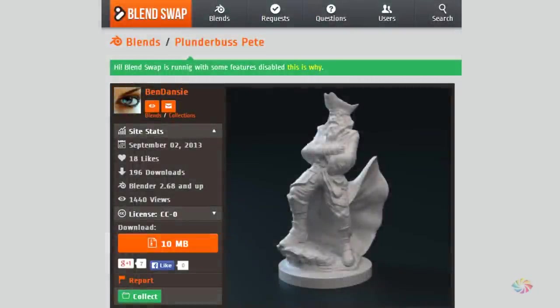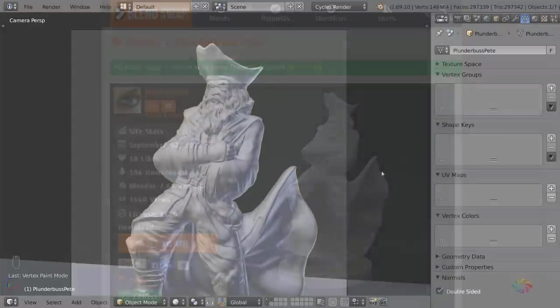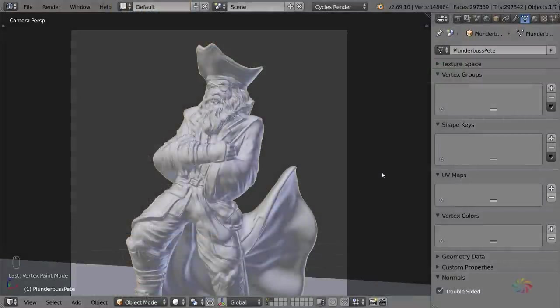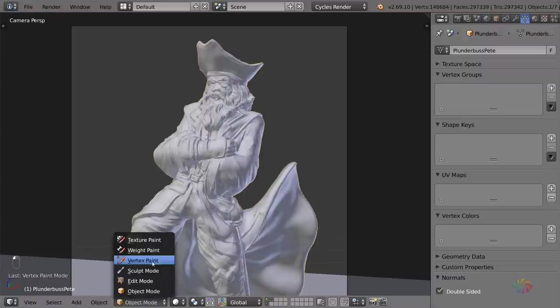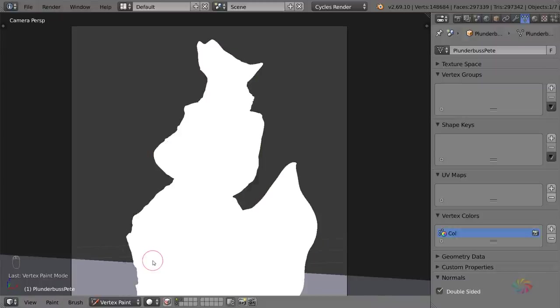For this demonstration, I'm going to be using this model by Ben Danzy, which is available on BlendSwap, but you're welcome to use any model that you like. Once you've got your model loaded up in Blender, you'll want to switch over to Vertex Paint Mode.